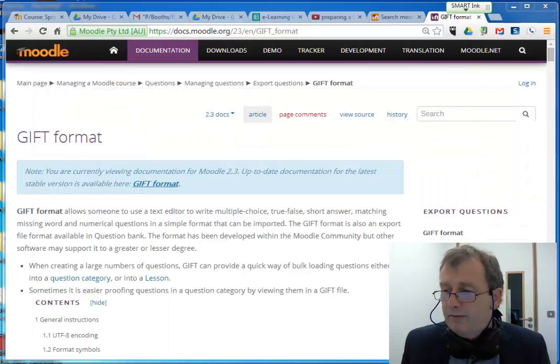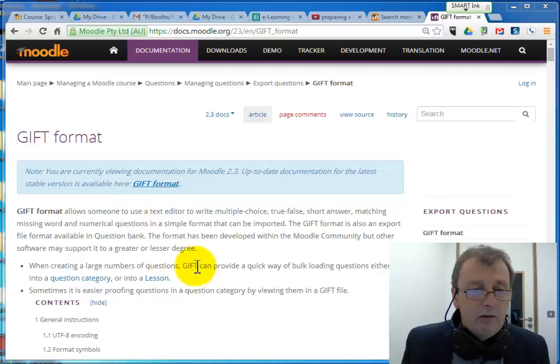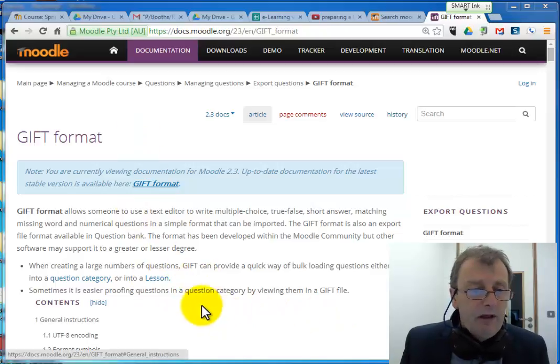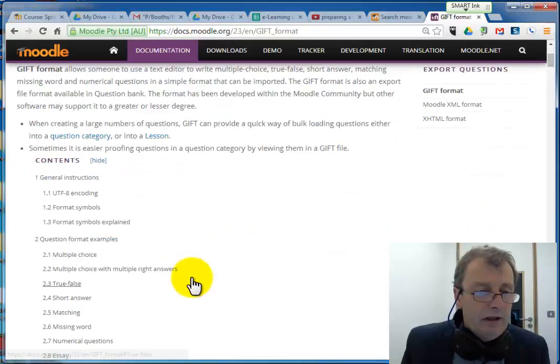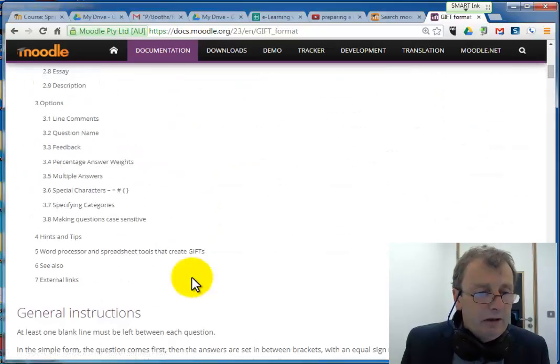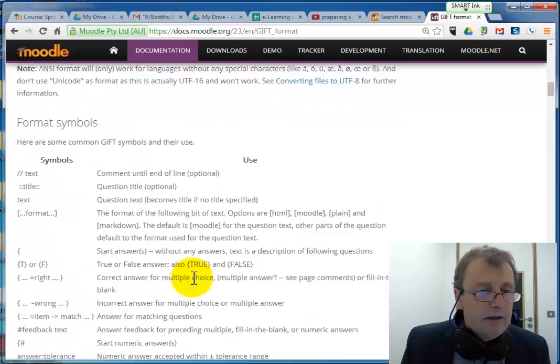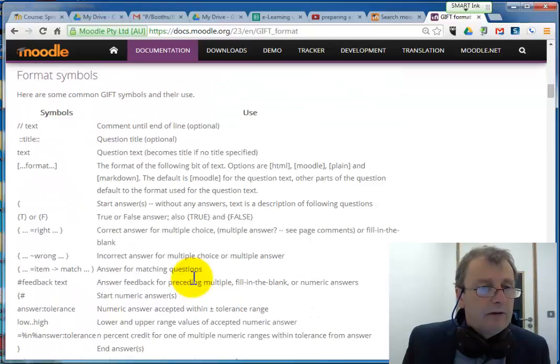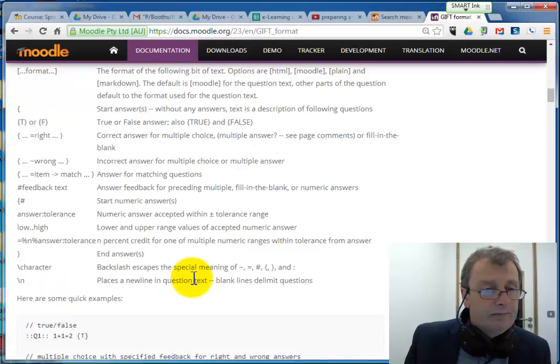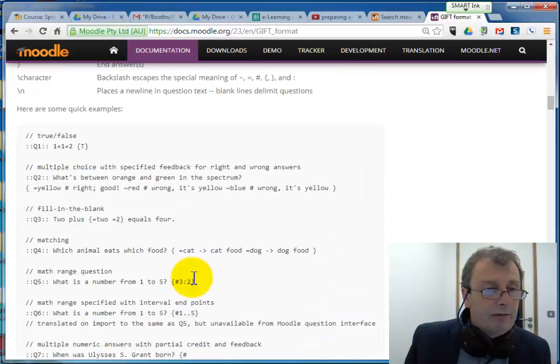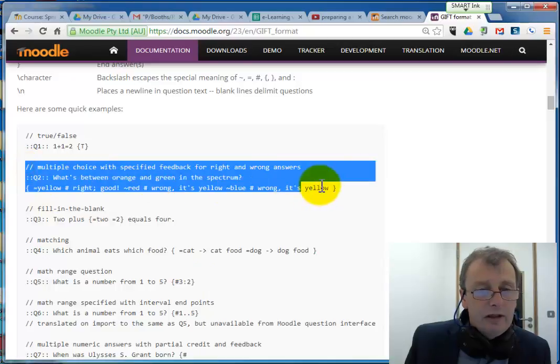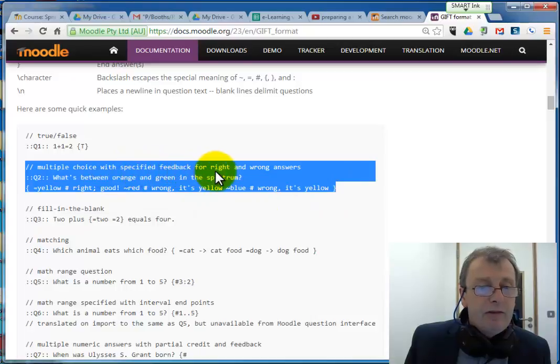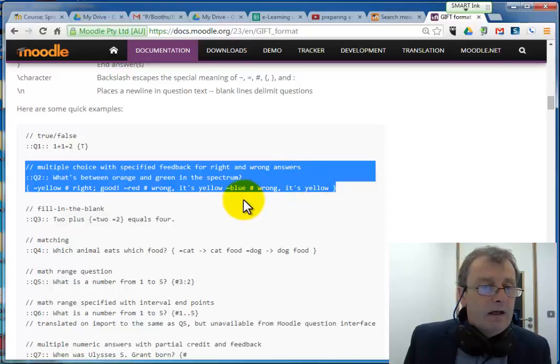Just let me put that aside for the moment and let's go looking on this page for a sample of a multiple choice question. Let's see what we have down here. Now this is a slightly more complicated multiple choice question here because it's a multiple choice with specified feedback for right and wrong answers. Let's come back to that later.